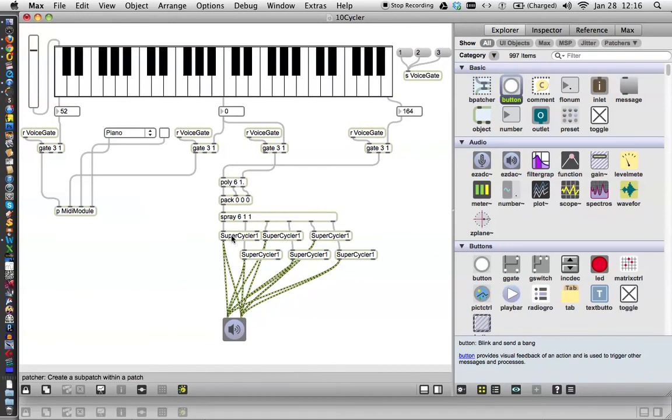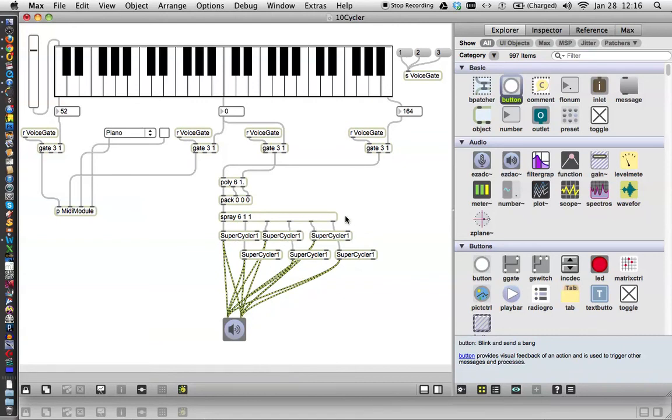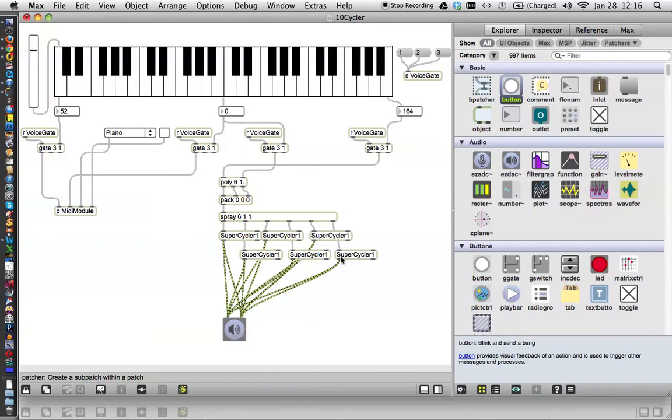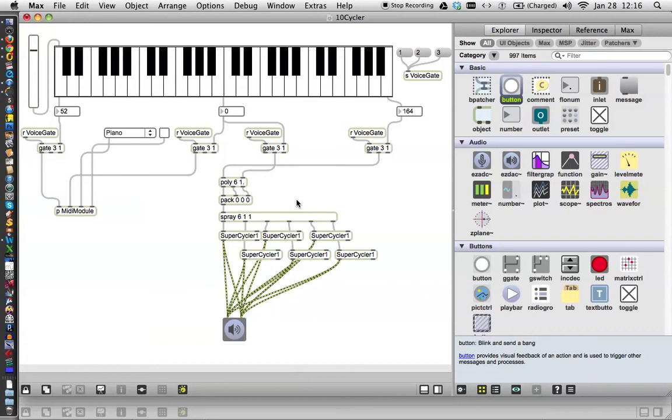You get the idea. You've made a singular super cycler and as long as you save it, all of these will change at the same time. That's all I wanted to show you for today. Keep it simple and think a little bit ahead and patching will be easier. See you in the next tutorial. Patch well.